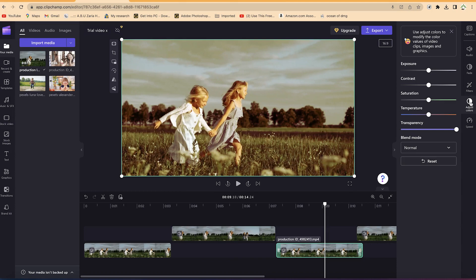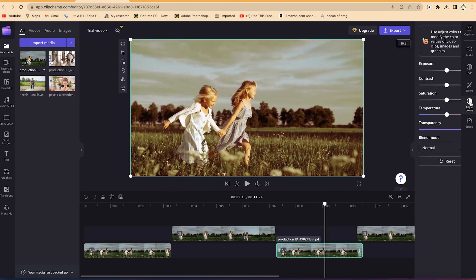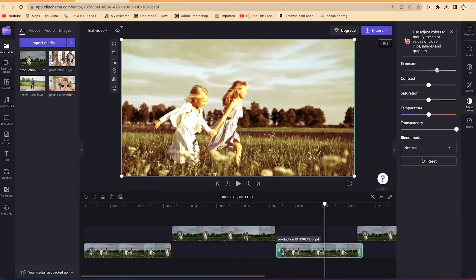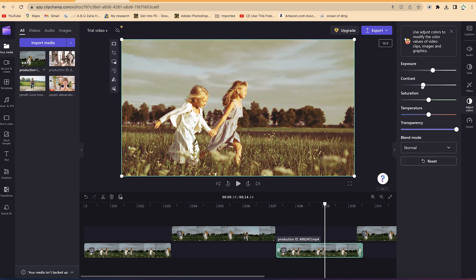You can also adjust coloration. Select the color option and you'll have color features available — adjust the exposure, increase or decrease the contrast as you wish. You can also play around with saturation, making the image warmer or colder as you so wish.